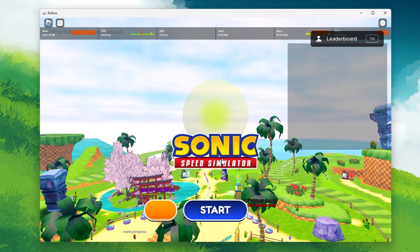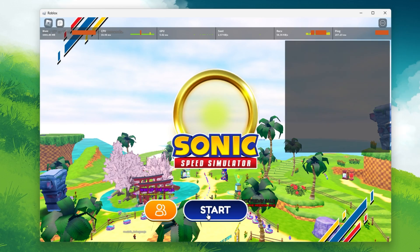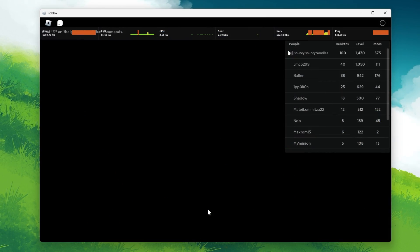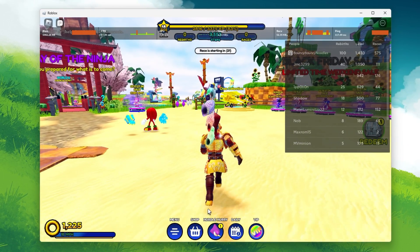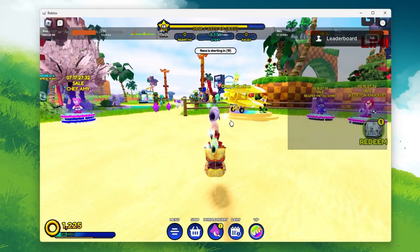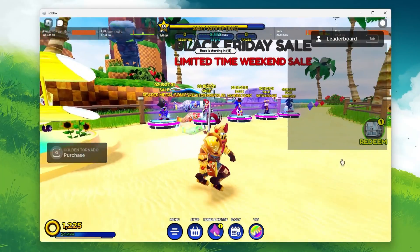A high ping and lag spikes are usually caused by the Roblox server you are playing on, or it's related to your own network connection.